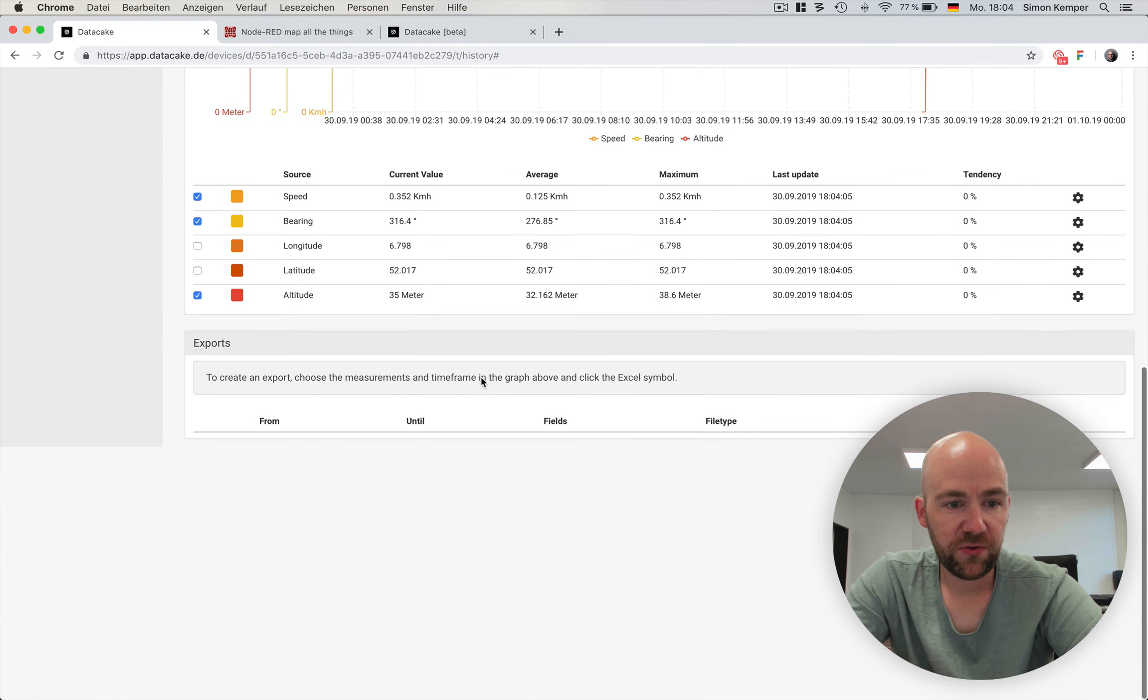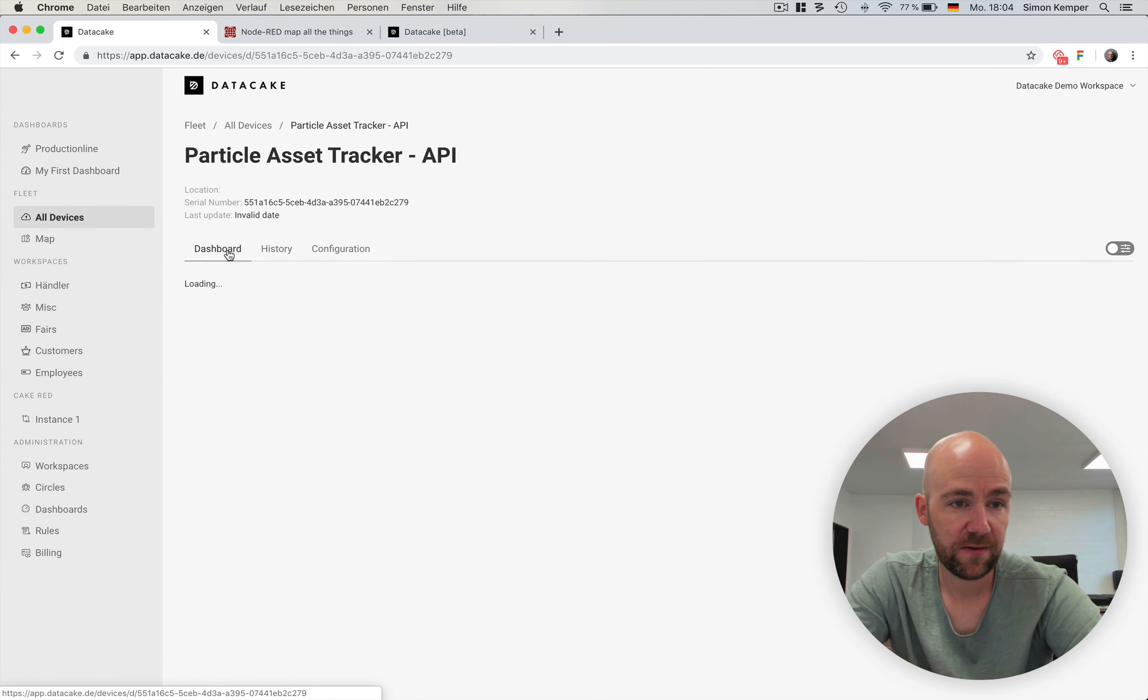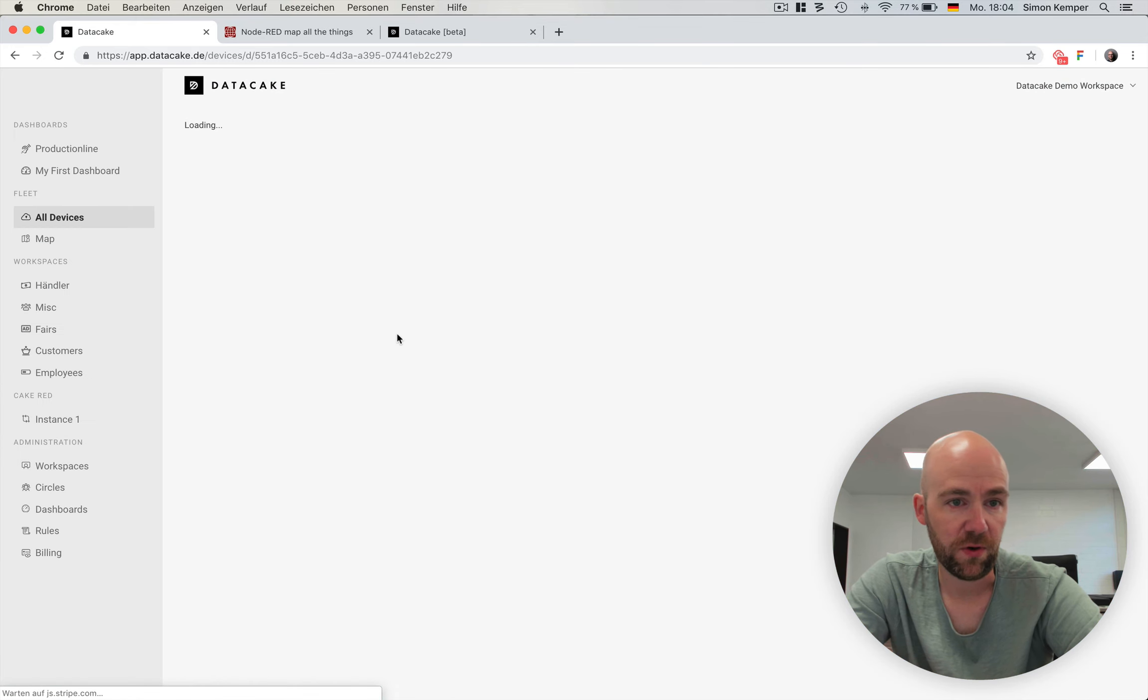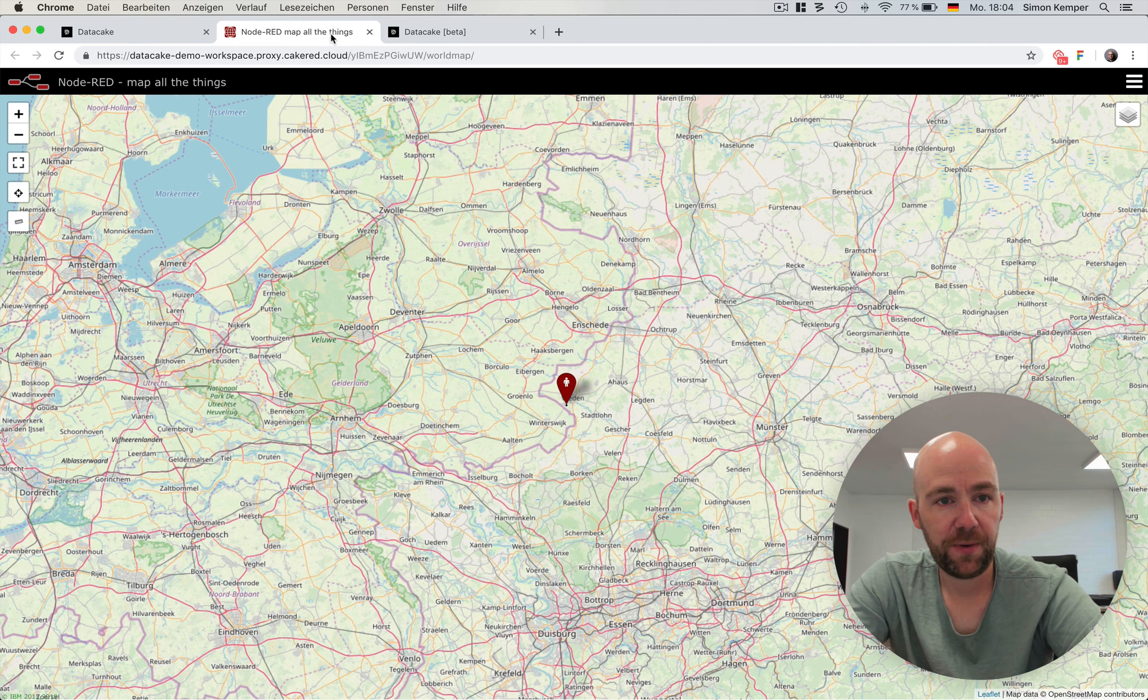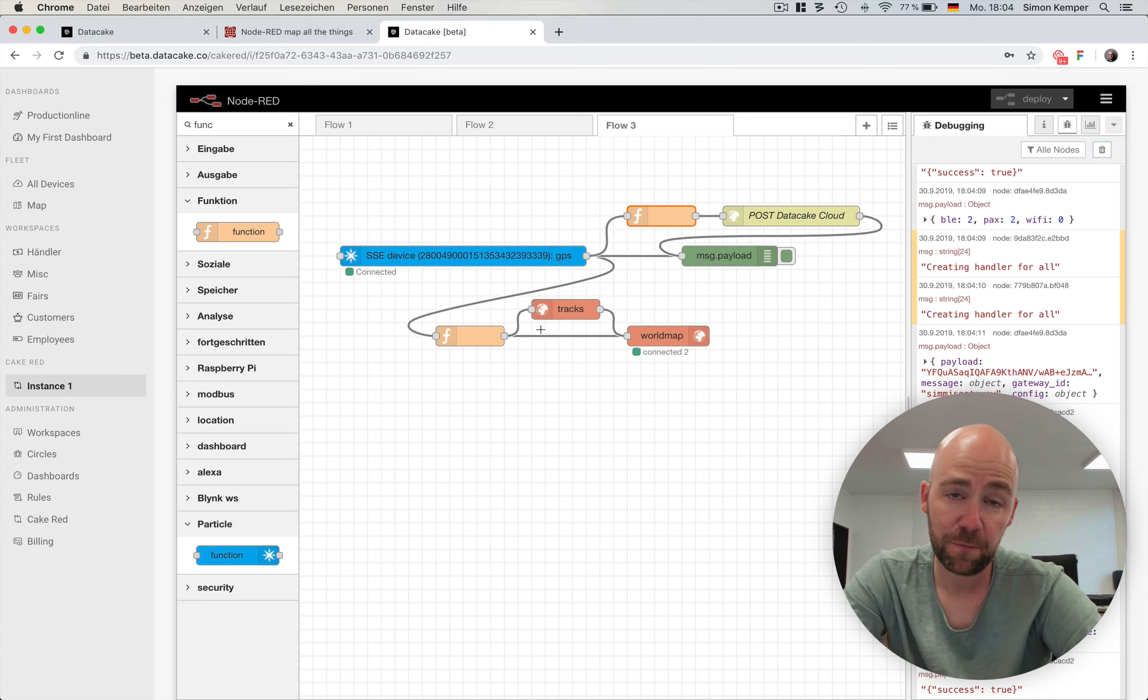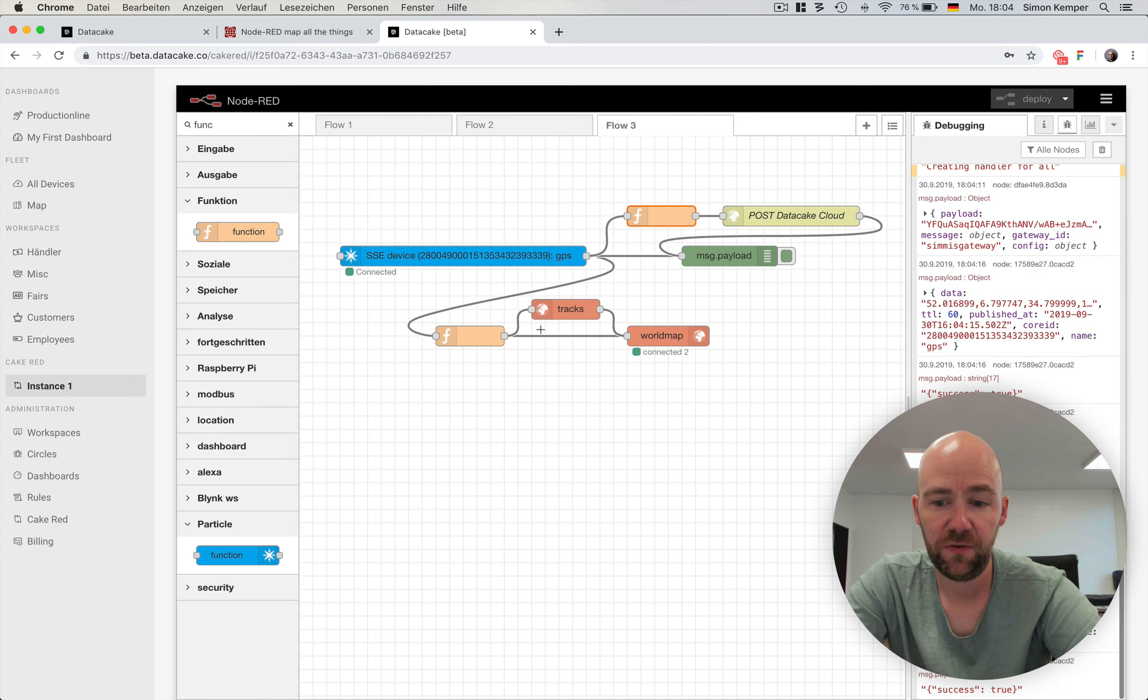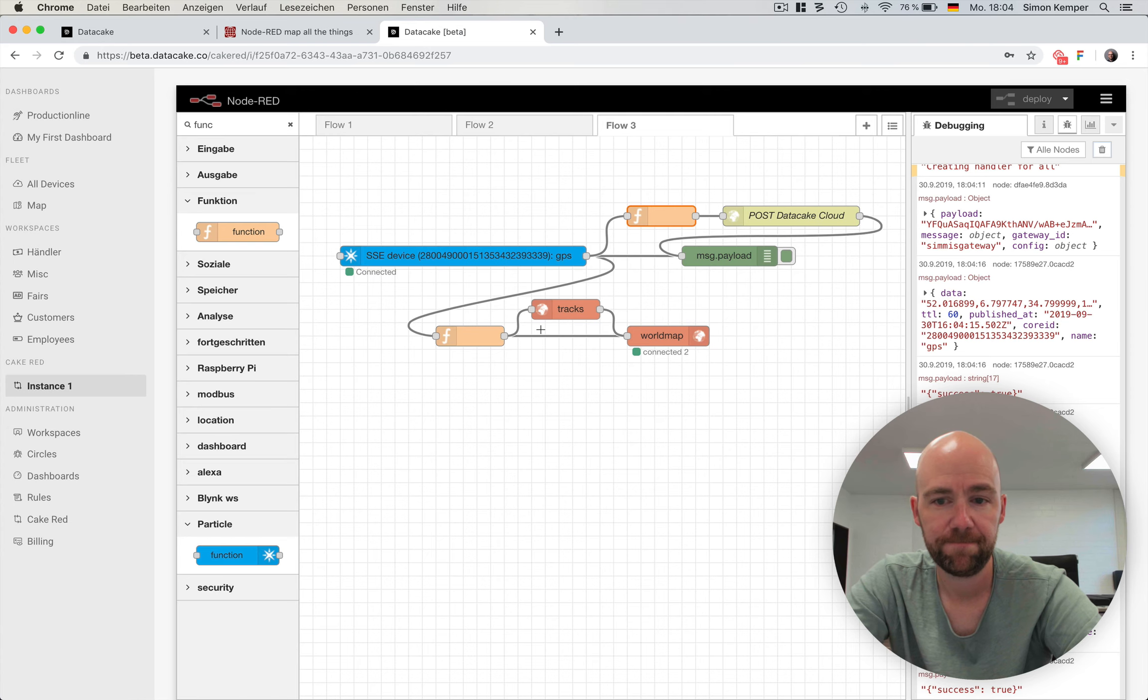We can also use the open API to bring our data. But this currently is the most easiest or the fastest way, without any programming at all, to hook up particle devices using, for example, Cake-RED. Next, there will be the native particle integration. It takes us a few more days, like two or so. Then I will make another video and show you how easily it is to hook this up. Thanks for watching and stay tuned.